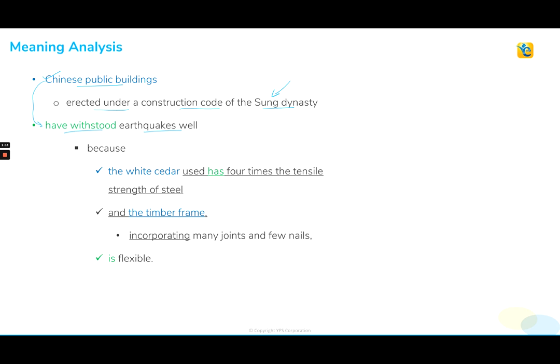Reading further: because the wide setter used has four times the tensile strength of steel. "Because" tells us that we are going to read the cause, and the effect is that Chinese buildings have withstood earthquakes well. So why have Chinese buildings withstood earthquakes well? Because the wide setter used is four times stronger than steel. Then we have "and" which tells us that we are going to read an additional reason. This was my first reason, and the second reason is that the timber frame is flexible.